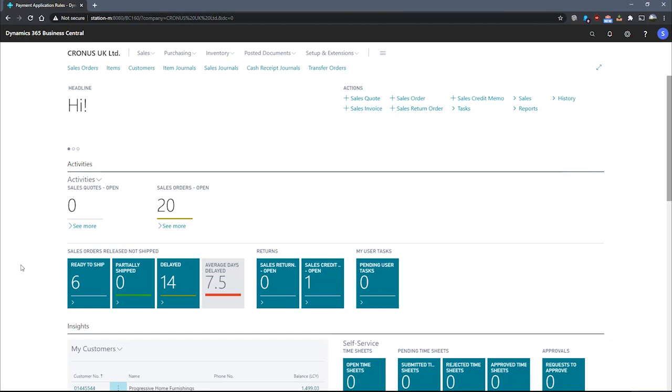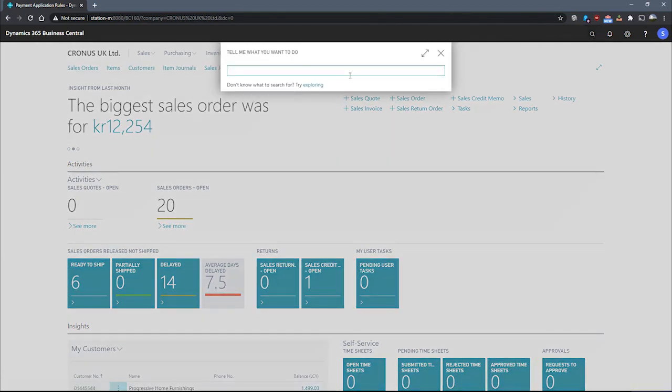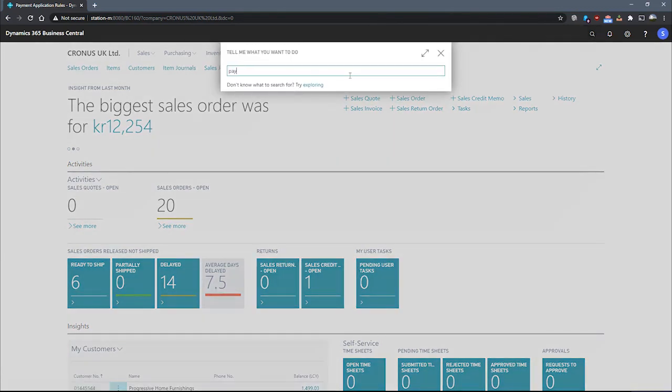We saw how the apply automatically function works in the previous unit. We can get to the payment application rules page by using the search for page.